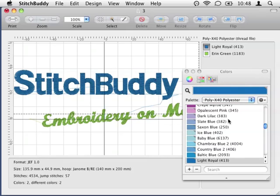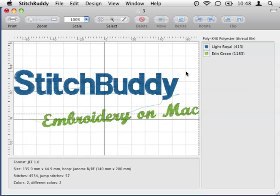Sometimes it is not easy to identify which part of an embroidery is stitched with which thread. Therefore Stitchbody provides the enhanced color selection, which is activated by default but can be deactivated in the preferences.